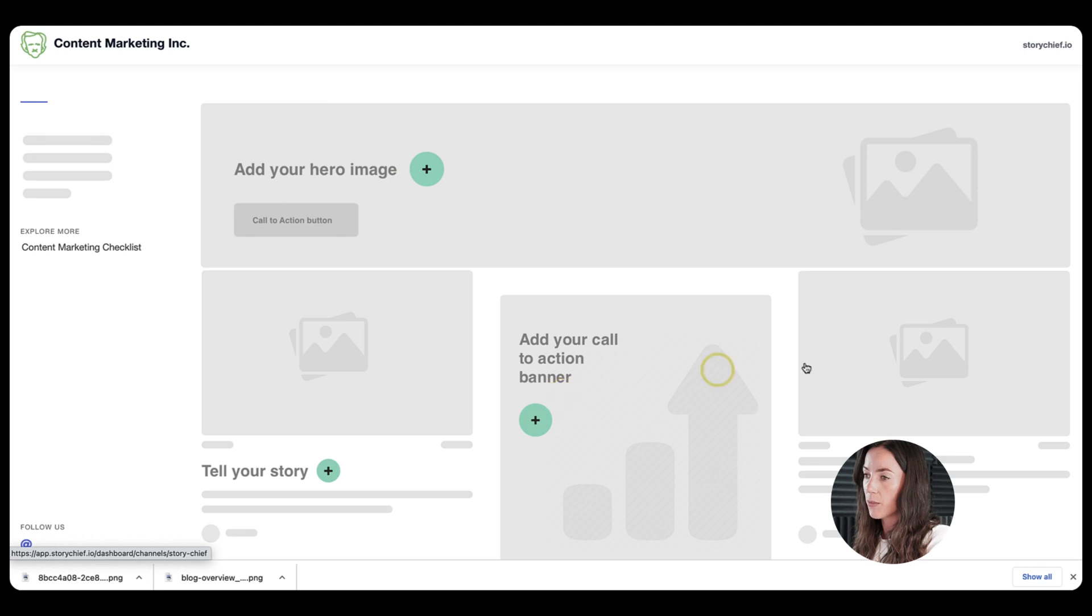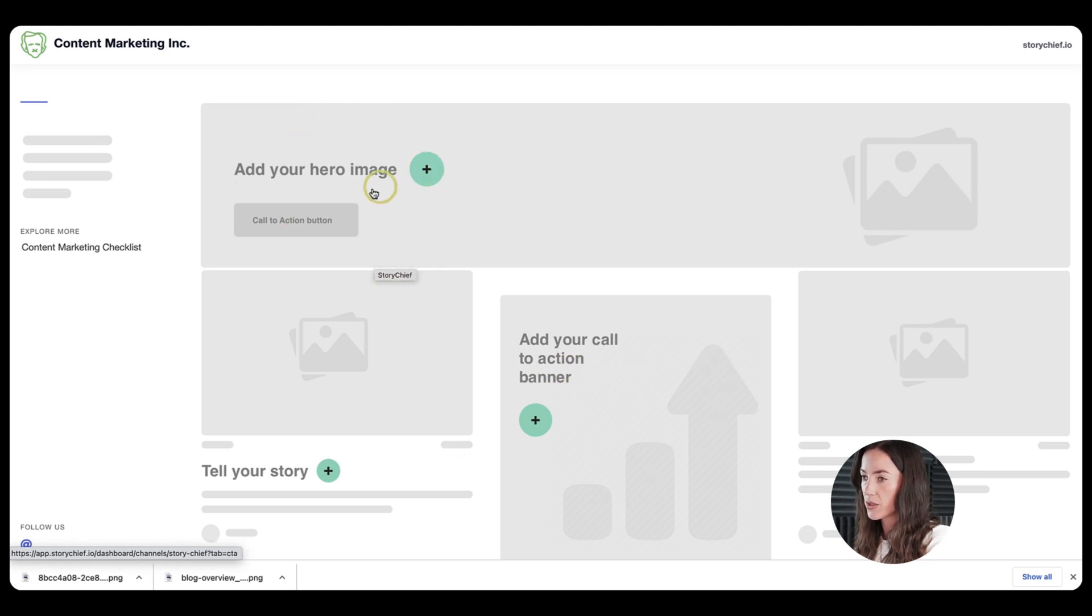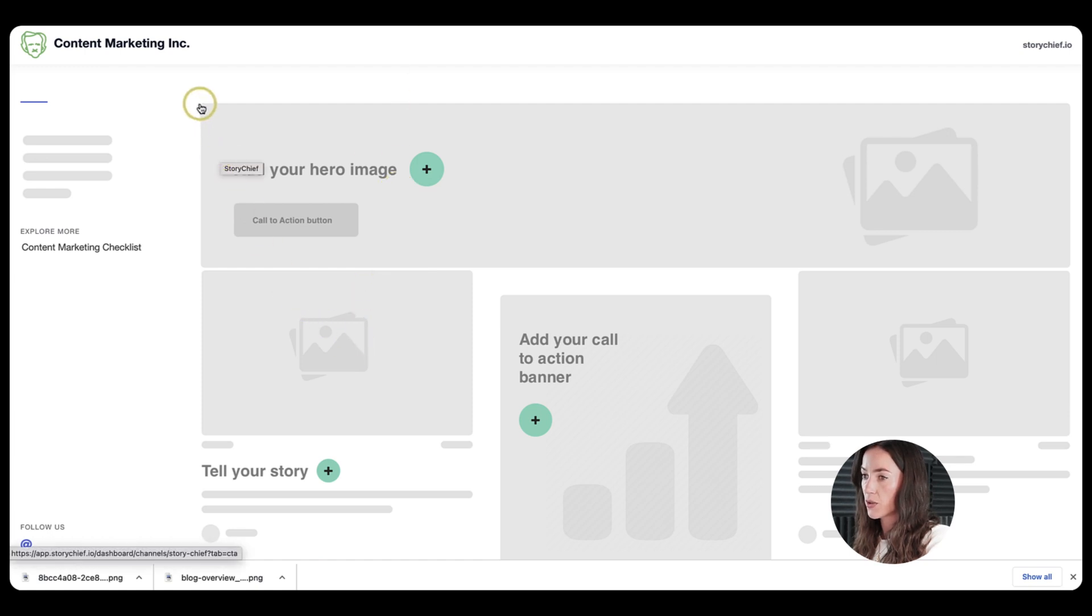And now it's time to upload my banner. So you can upload a hero image with a call to action button or a few, or you can just make sure the article appears on the top. It's completely up to you.